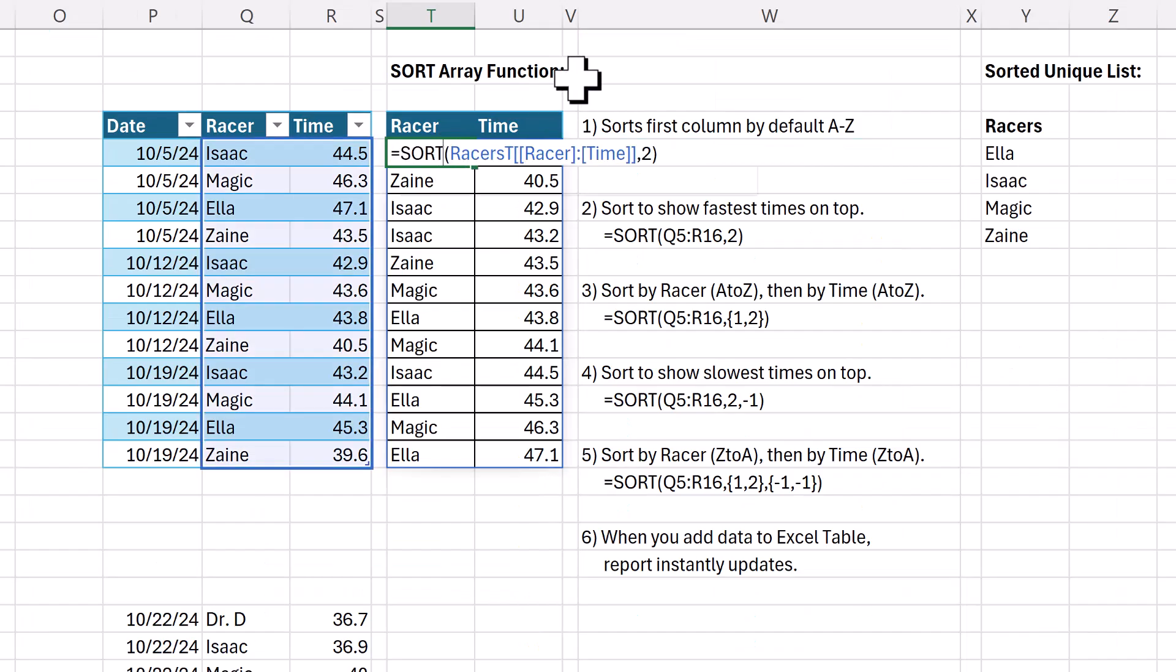All right. So when you need that solution to instantly update, sort array function to the rescue.